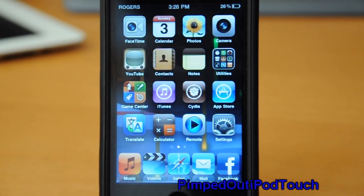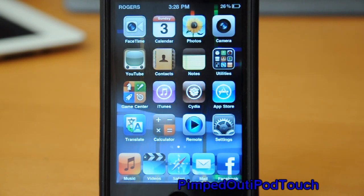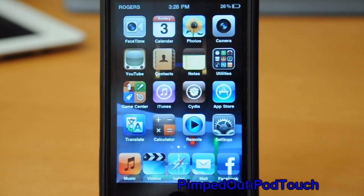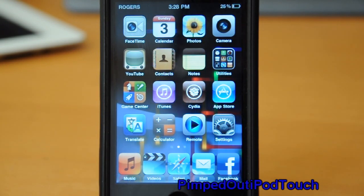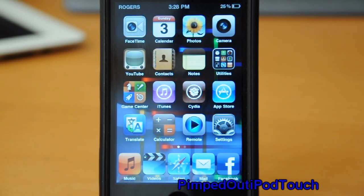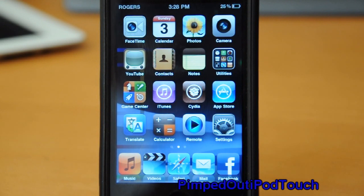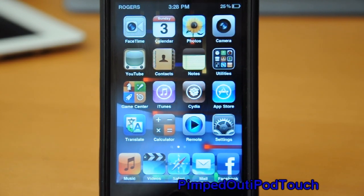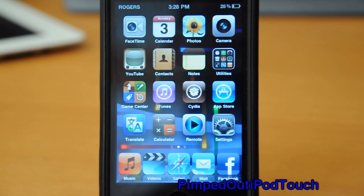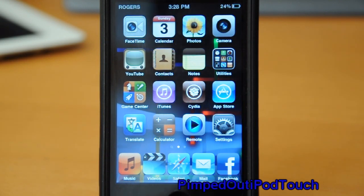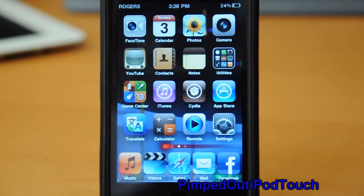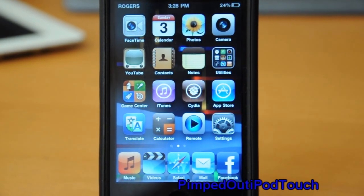And there you have it — those are some of the apps I chose to show you guys today. Sorry I can't show them all but I don't have enough time. These were in no particular order, and if you look in the description I'll have the sources where you can get these tweaks. Subscribe, rate, comment, and see you guys next time!